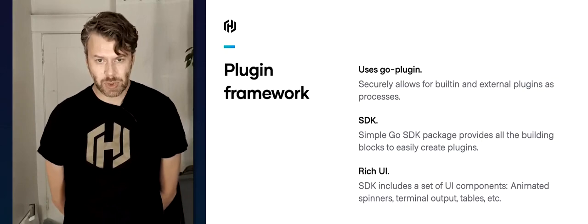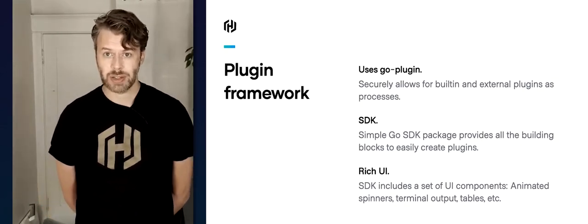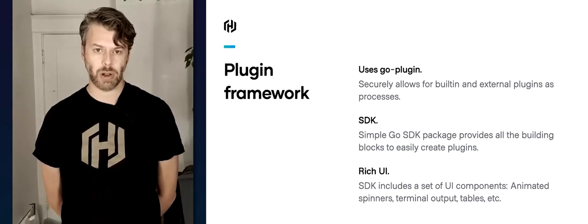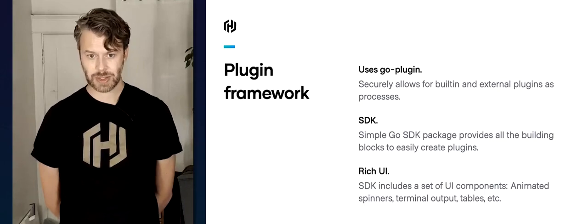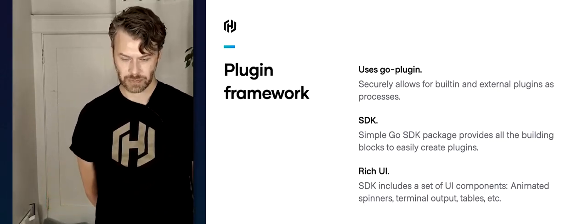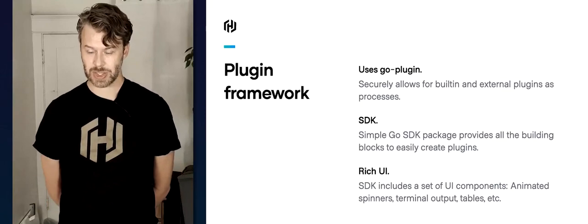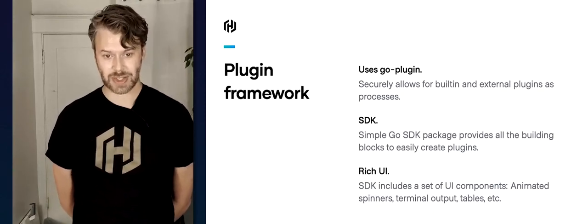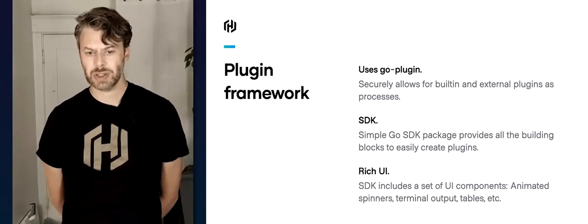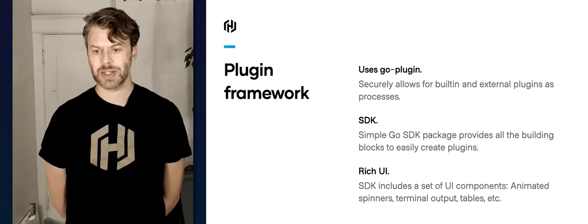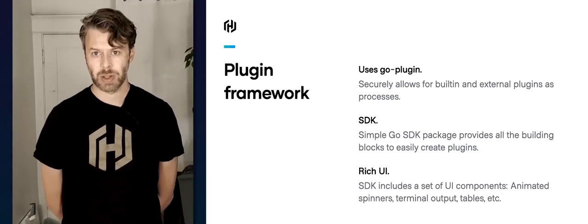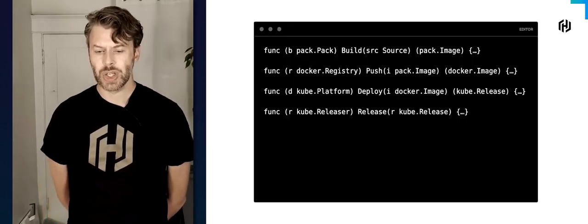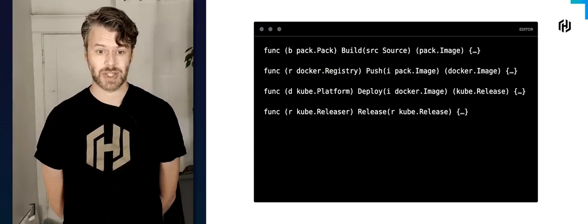Let's take a quick look at what it's like to actually build a plugin. It uses Go plugins, just like all the other HashiCorp tools. We provide a simple Go SDK that gives you all the functionality to build one of those plugins, and it includes rich UI components you can use to display information to the user, such as animated spinners, terminal output, and tables. Let's take a quick look at what it looks like for plugins to actually communicate with each other — here's some pseudocode showing the four components from our example configuration.